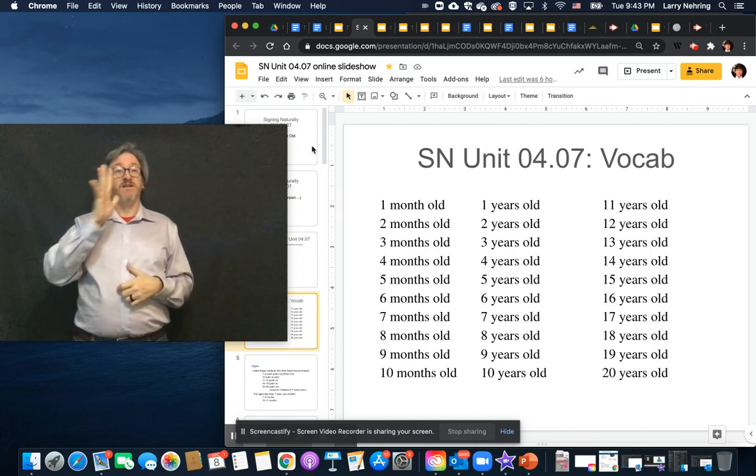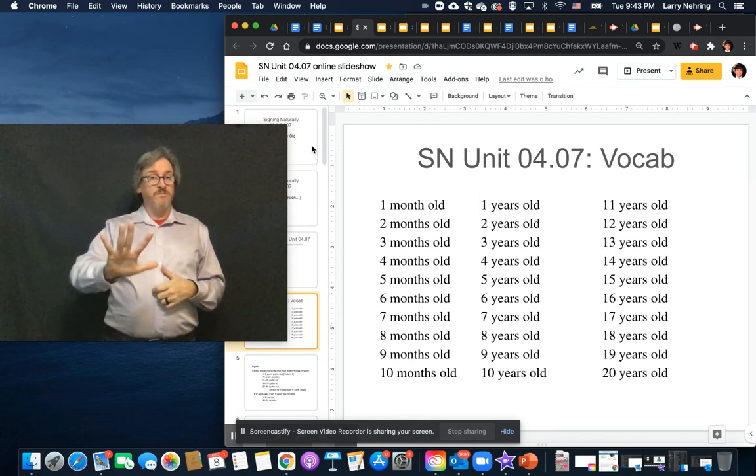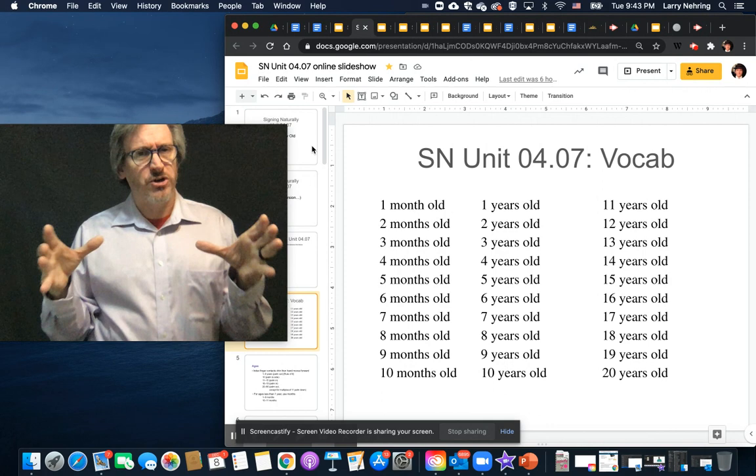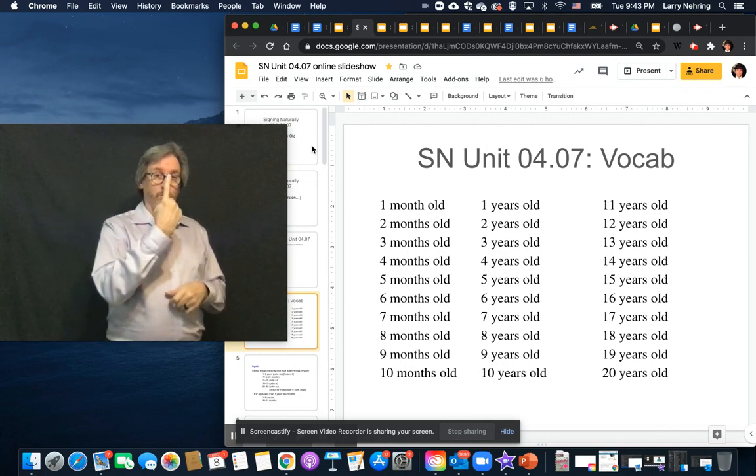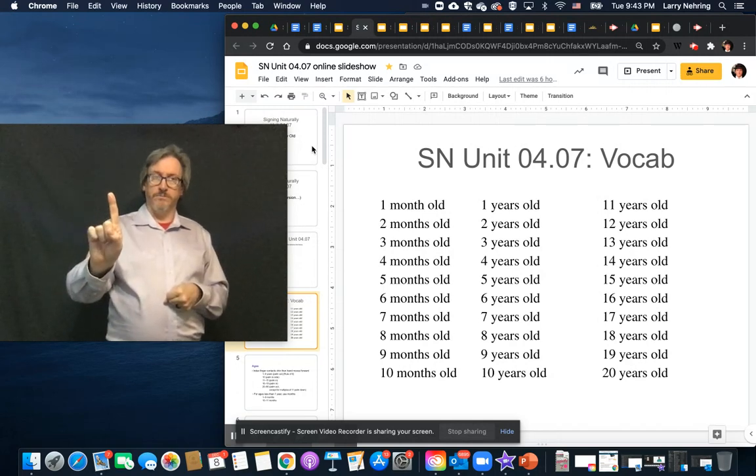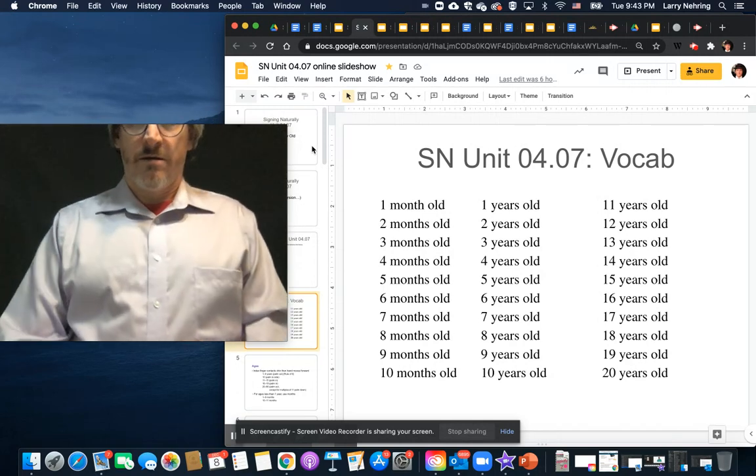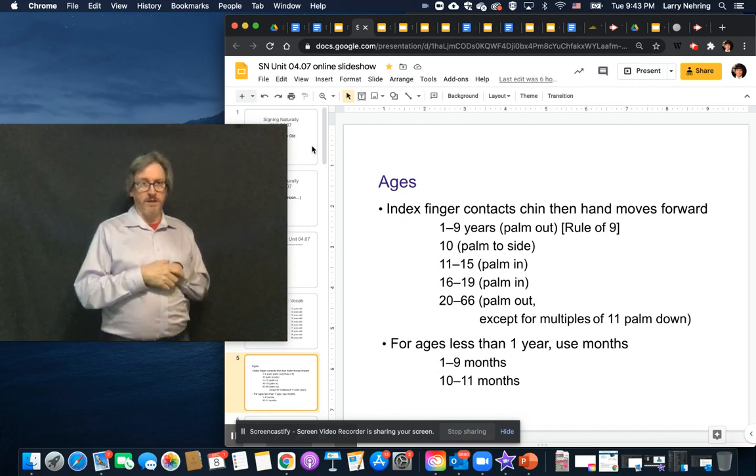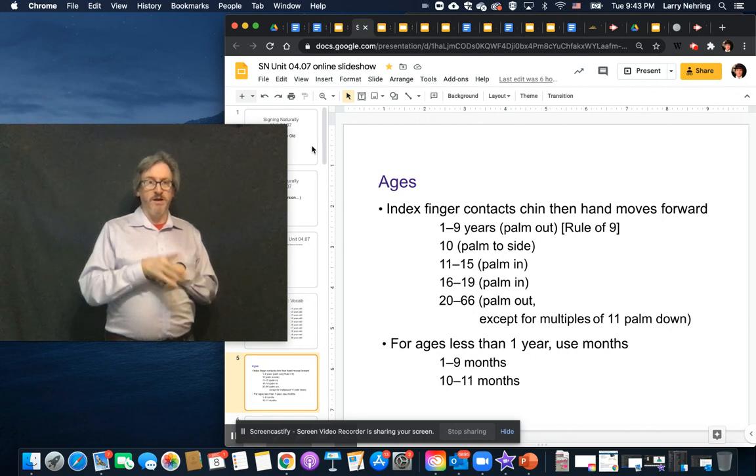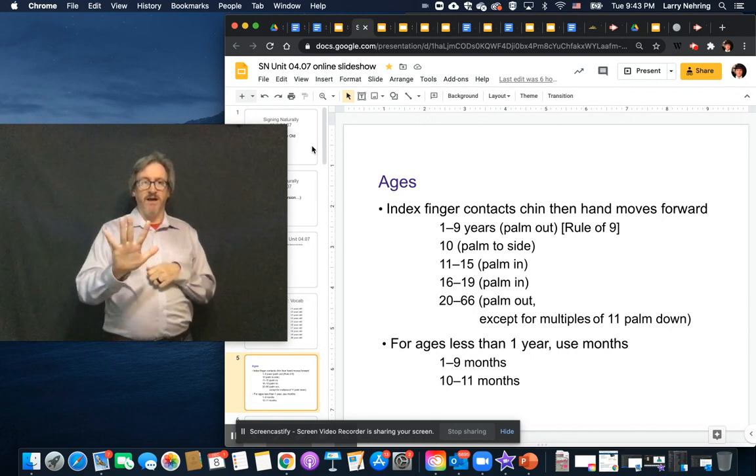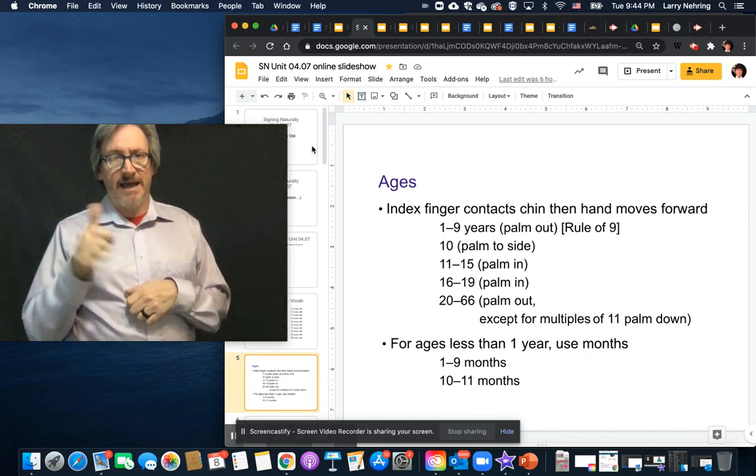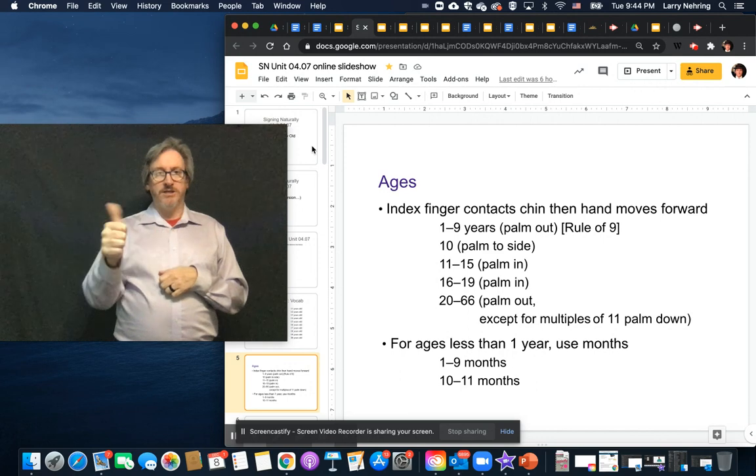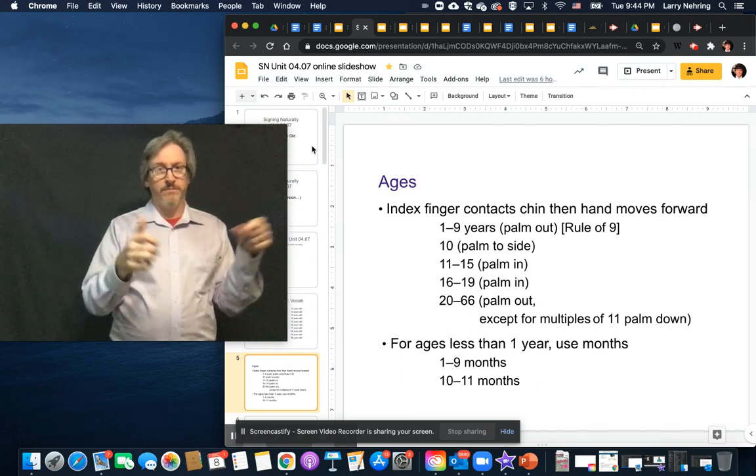It's almost like we do in English with contractions where you're putting them together. So you could do age one year or age one. And here's a better explanation for it in this slideshow. So that rule of nine, for one to nine, it's three, four, five. So it starts from the chin and then comes out. Ten, age ten, age ten. So the palm is to the side.